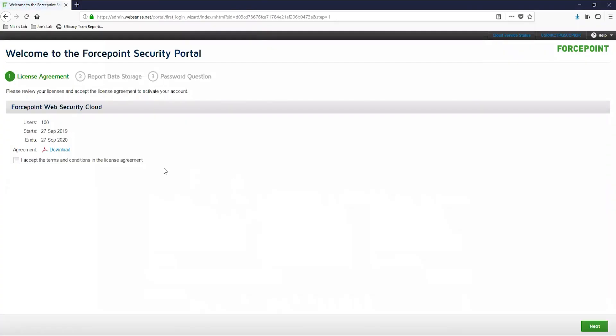The first thing you should be presented with is the license agreement. This screen will show you how many users, the start and end date for your account, as well as an agreement in PDF format for you to download for your records. Once you have read through the license agreement, go ahead and hit the checkbox to accept it. After that, click the next button in the bottom right.